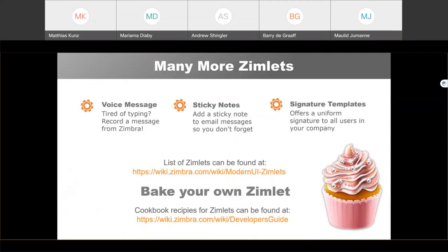Zimbra has many more Zimlets than you might think, and we won't show them all today, but here are some of the most popular ones. The voice message Zimlet allows you to record a voice message directly from Zimbra so you don't have to type your entire message — instead, you can send the recording to the recipient. The sticky notes Zimlet lets you add a virtual sticky note to emails, which is useful for adding reminders. The signature template Zimlet provides a uniform signature for all users in your company. A list of available Zimlets for the modern UI can be found at wiki.zimbra.com, where recipes are also available to create your own Zimlets.